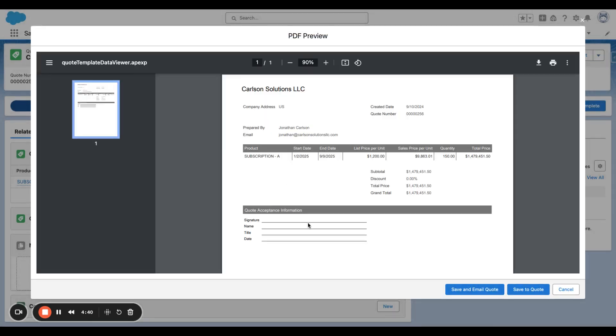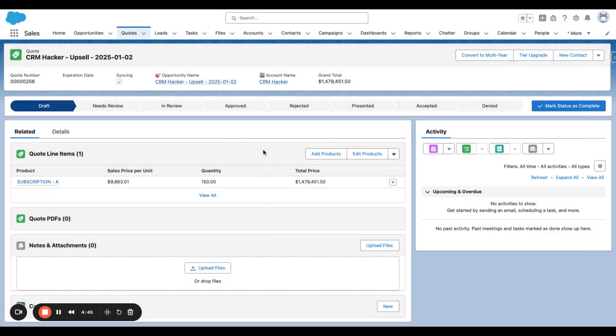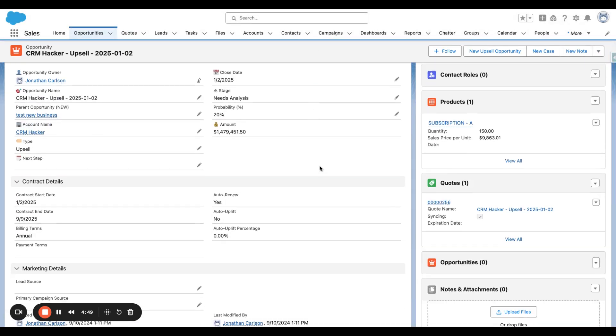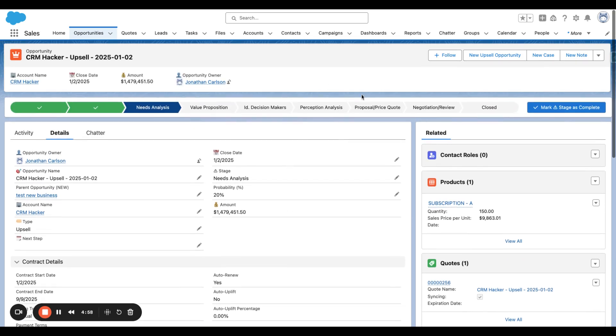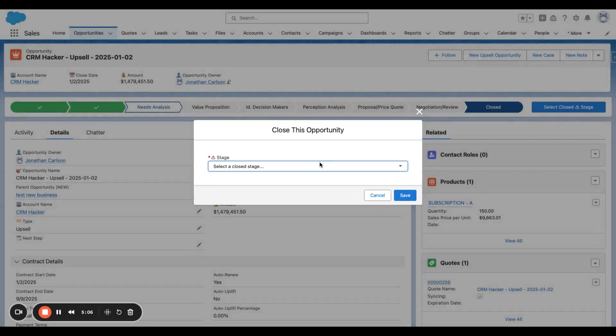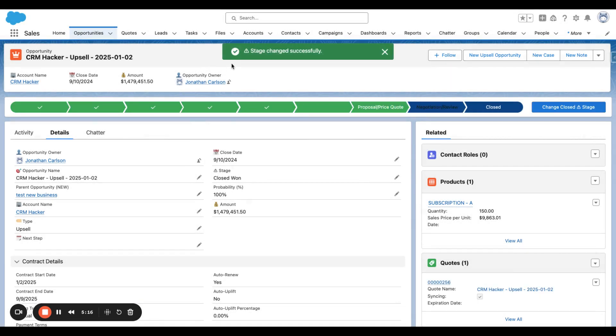We can see the term that it's for, which is the 2nd to the 9th. And it's already synced to the opportunity. So this is 150 units for seven months, eight months or so. So I'm going to close win this opportunity and the upsell opportunity will update Subscription A on the open renewal opportunity since it's a matching subscription on the renewal.